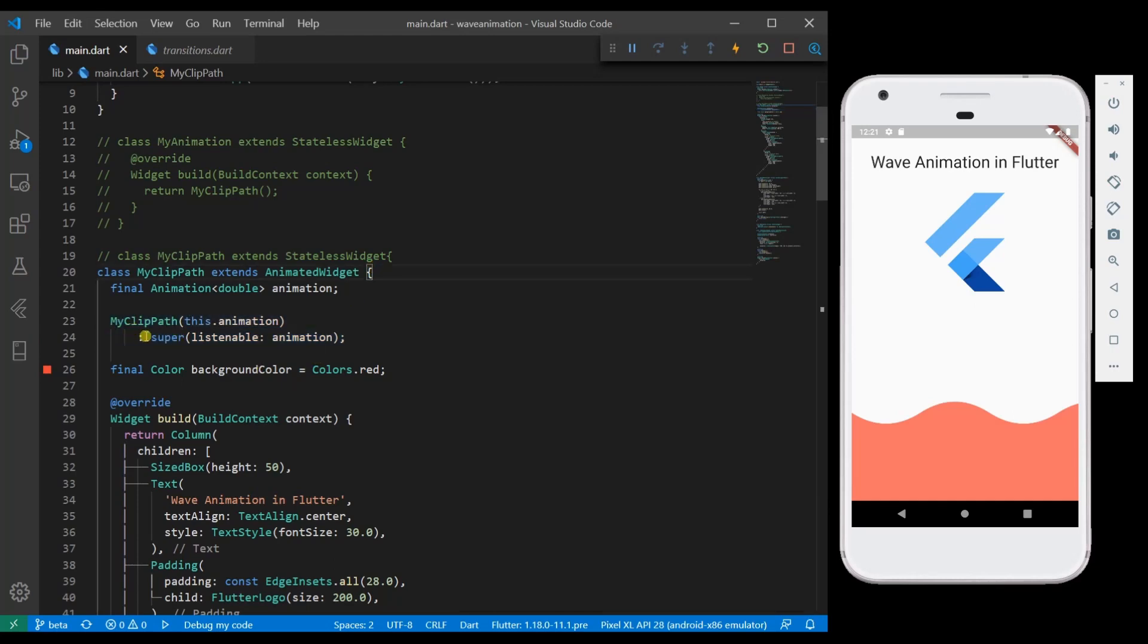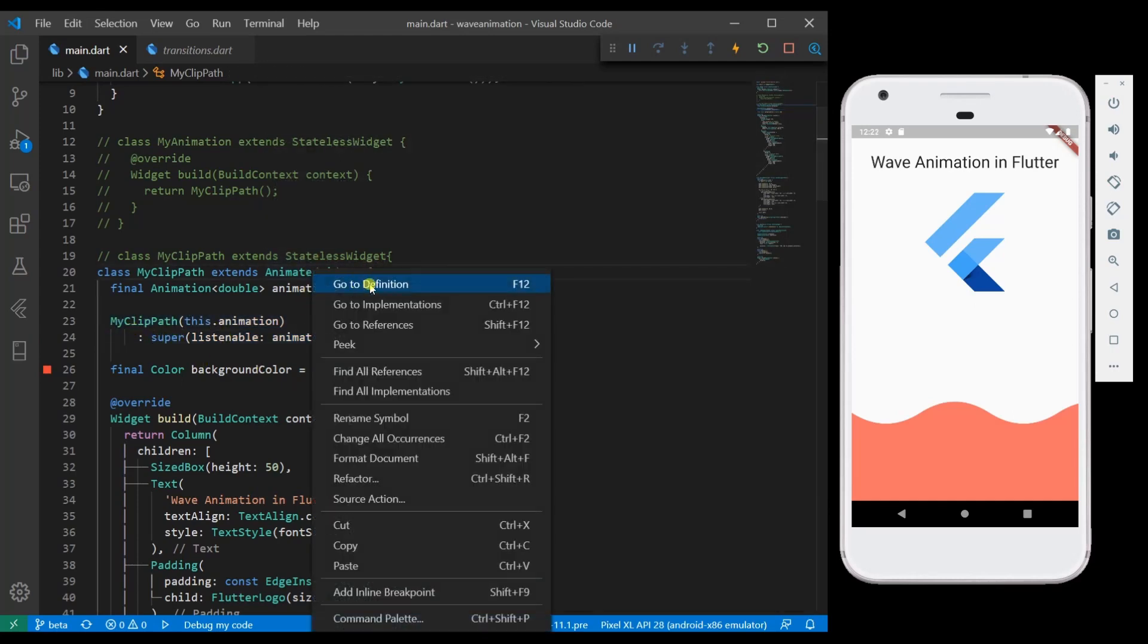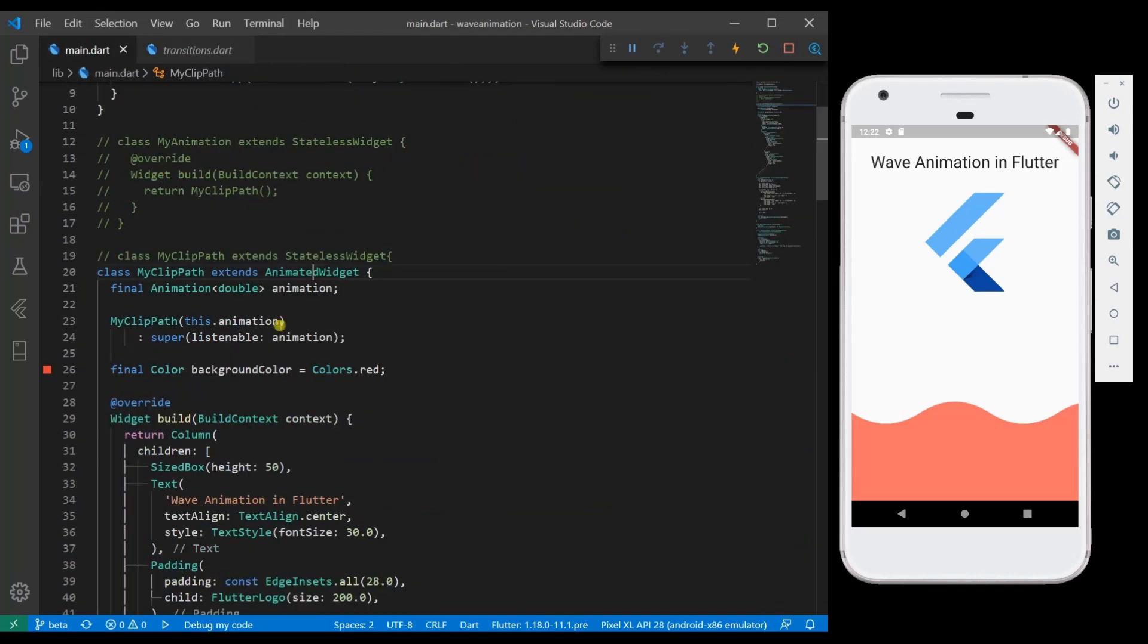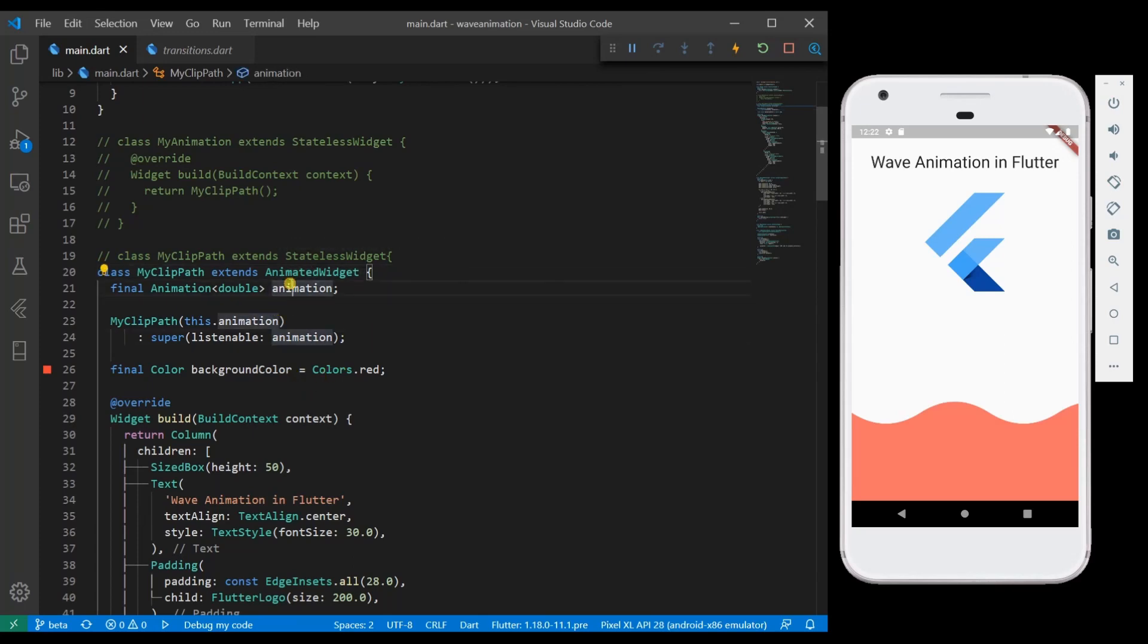So the reason why we have given superlistenable is if you go to the animation widget code there you can see that listenable is required. If you are not giving listenable value it will throw an error.